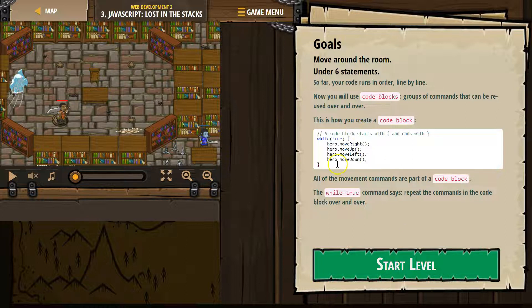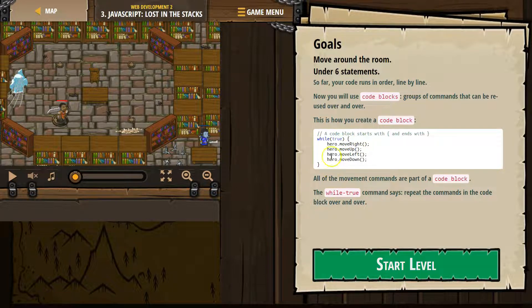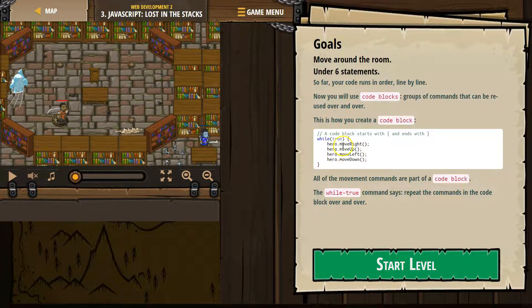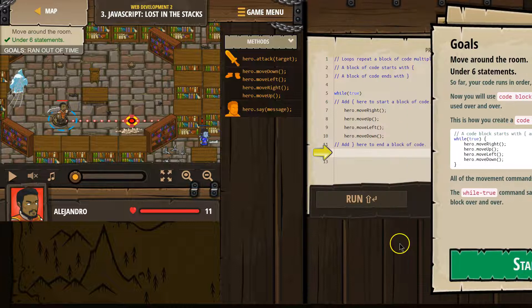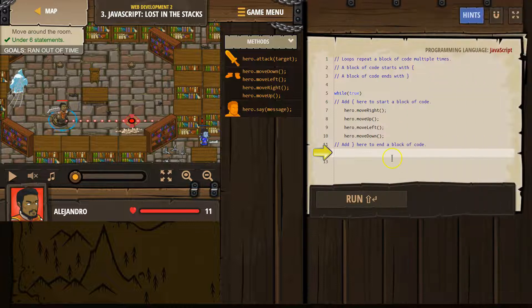And if you've done other courses, earlier courses, this is going to make a lot of sense. So while true, anything in between this curly bracket and this curly bracket just runs forever. So the hero moves right, up, left, down, hits the bottom, right, up, left, down — forever. It's a repeat.